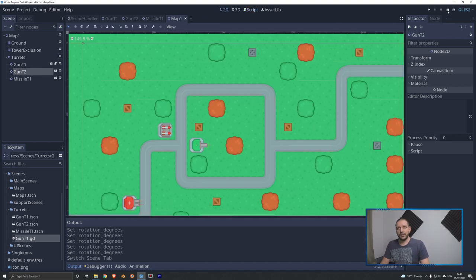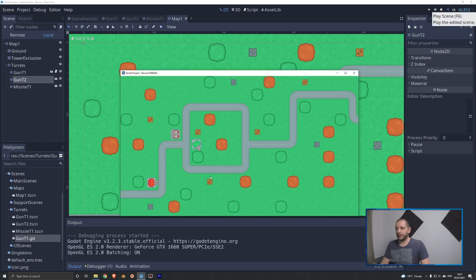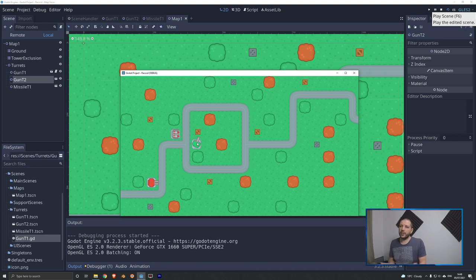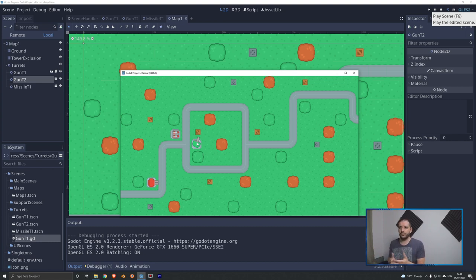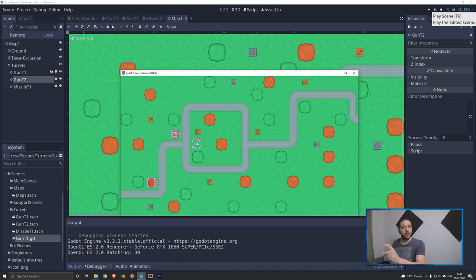Switching back to the map and hitting the play scene button, we can see our gun T1 turret is now constantly looking wherever we move our mouse. Of course, we want the other turrets to also track the mouse. We could copy-paste this script into every turret, but that means having the same code repeated three or more times — that doesn't make sense.